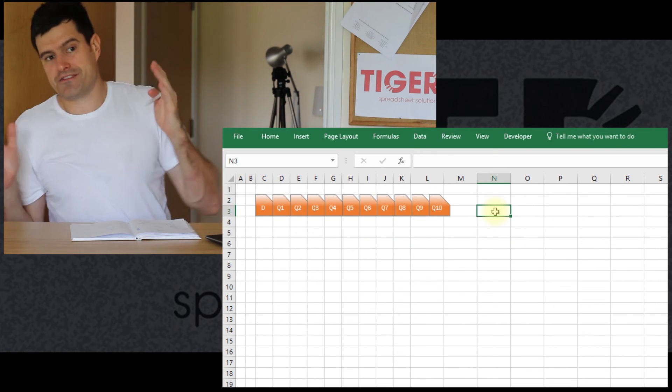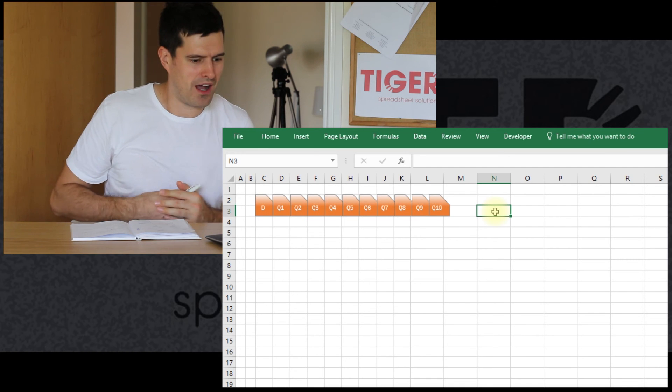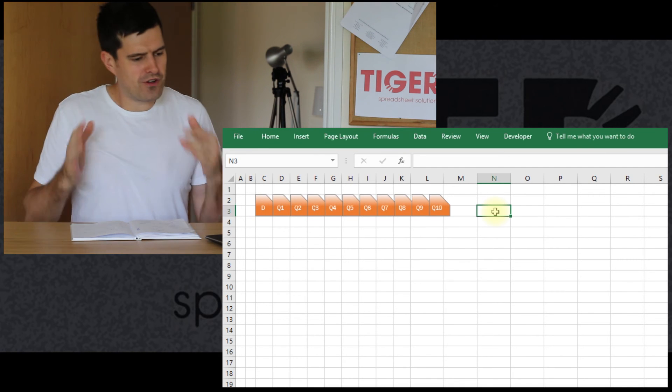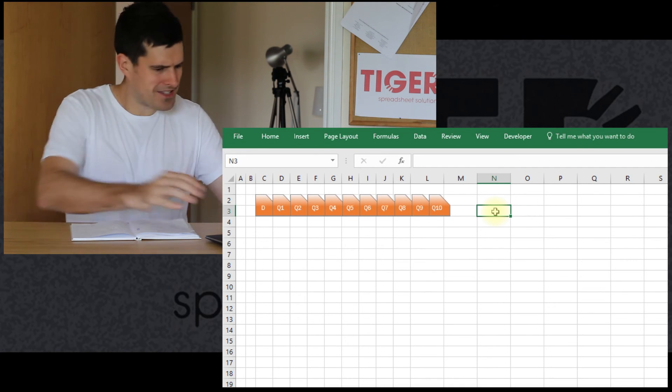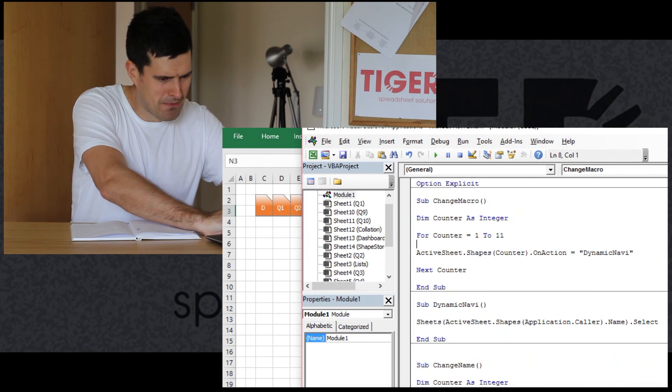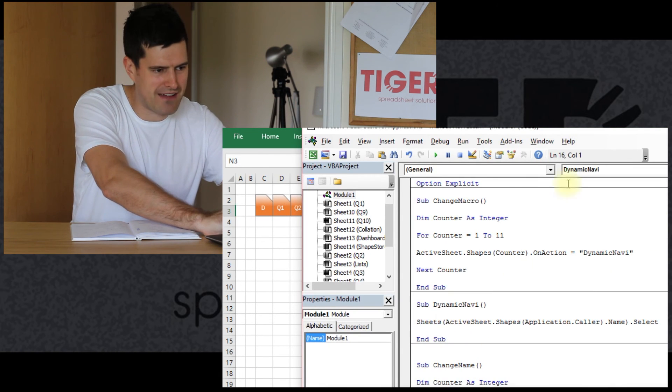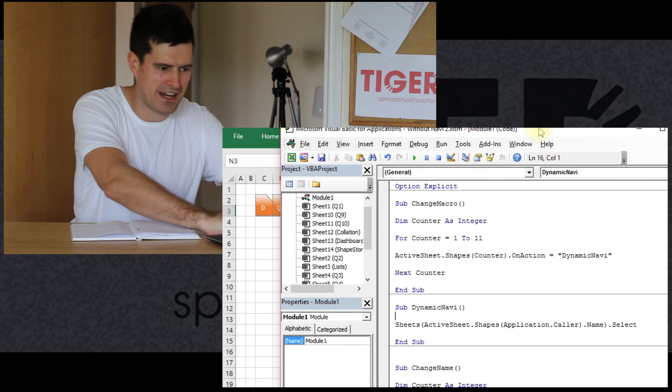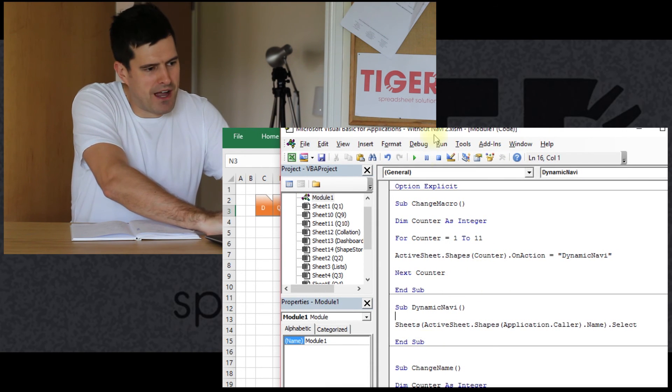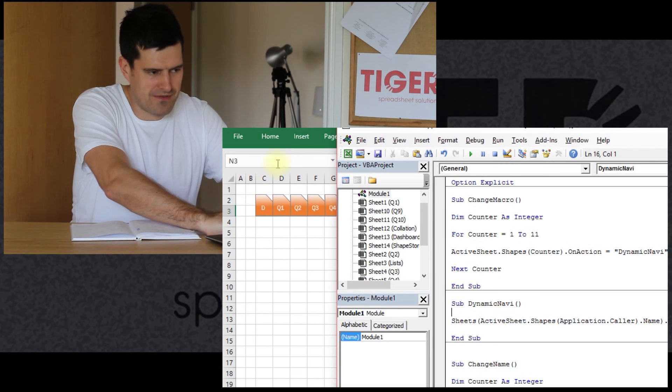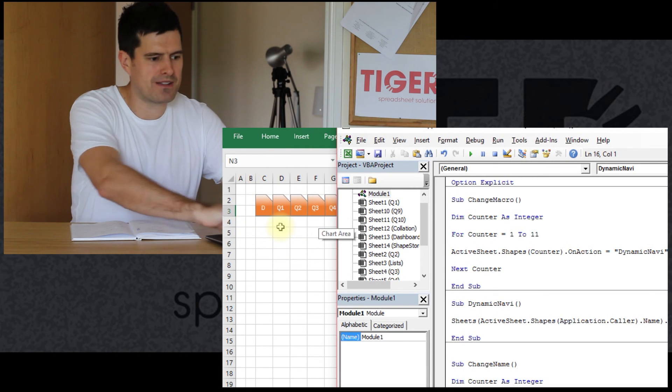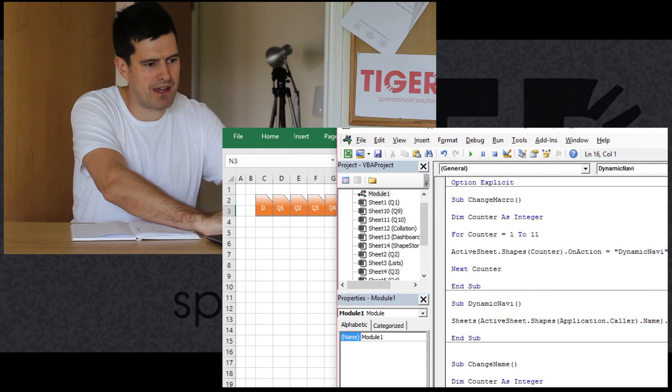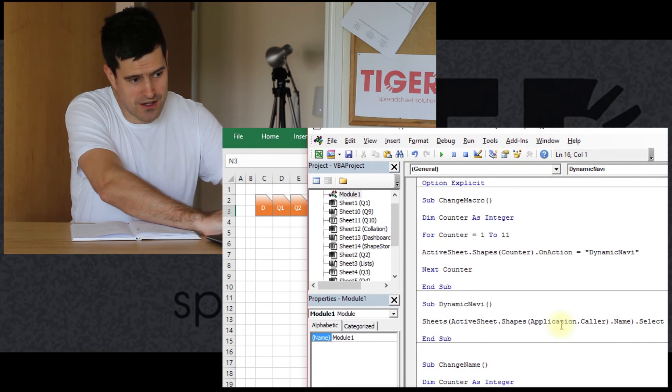Excellent. So that's as far as we're going to go on this video. But we've looked at this beautiful little, such a powerful routine, this dynamic navigation macro. In fact, let's just talk through it again quickly. So this macro is assigned to each of these buttons. When we click on these buttons, this macro dynamic navi is going to run. So what's it doing?